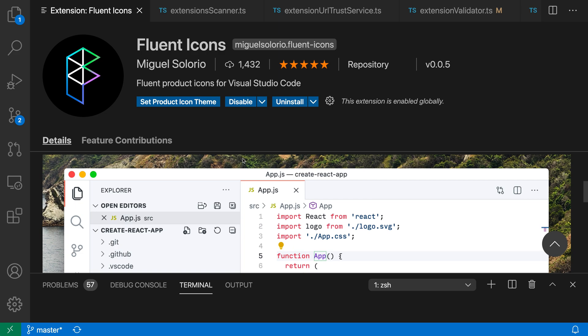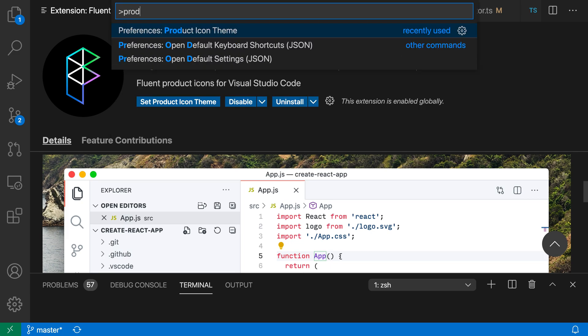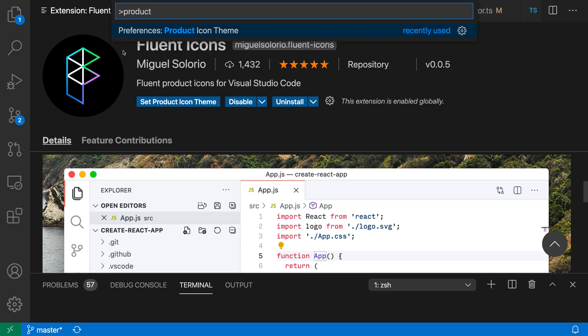Now, here I've already installed the Fluent Icons Product Icon Theme extension, and to enable it, I'm going to open up the command palette with Ctrl-Shift-P or Command-Shift-P and say product, and I want the Preferences Product Icon Theme command here.